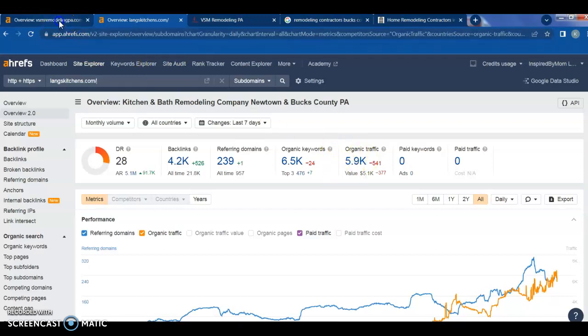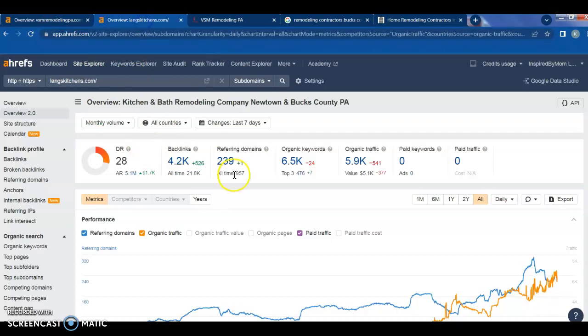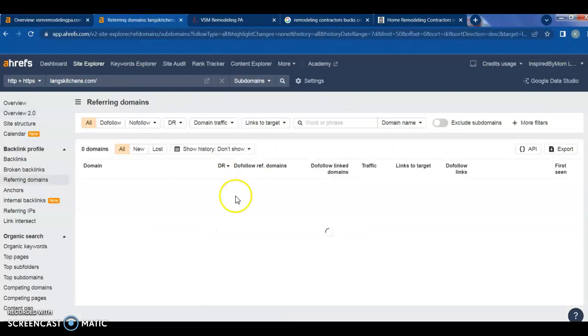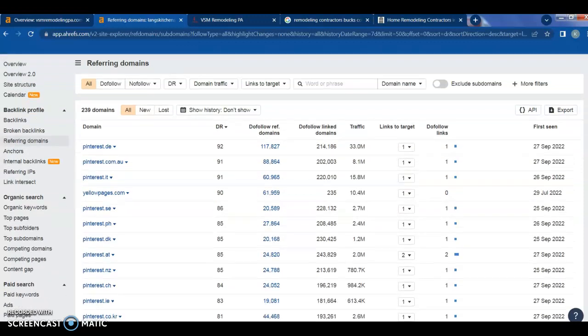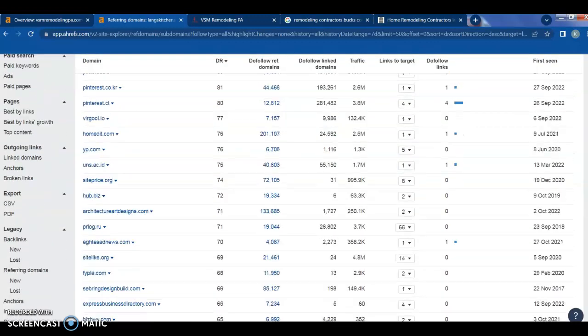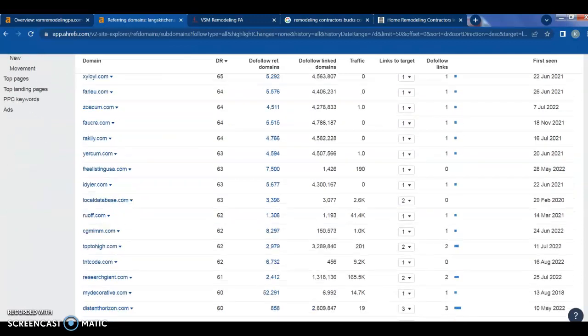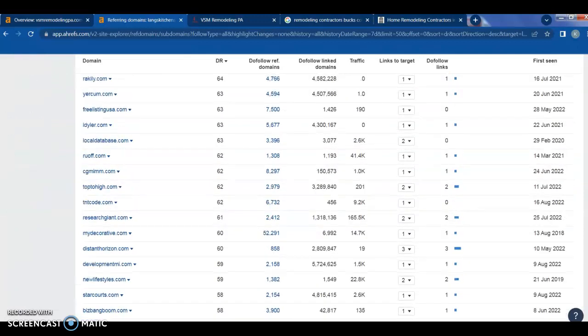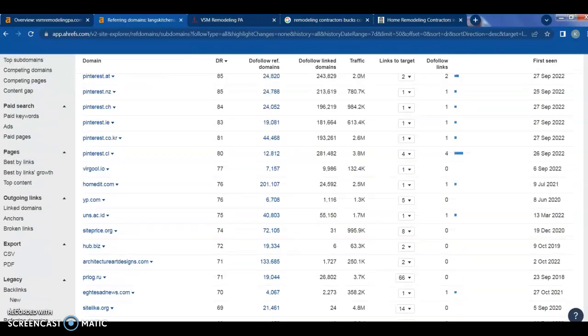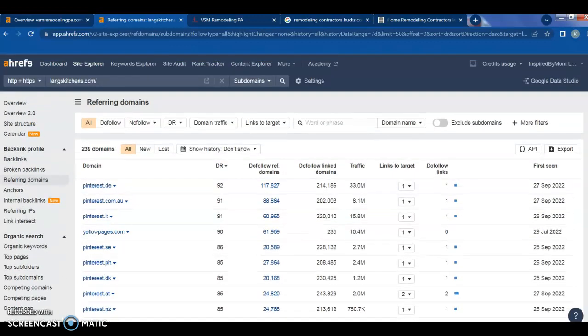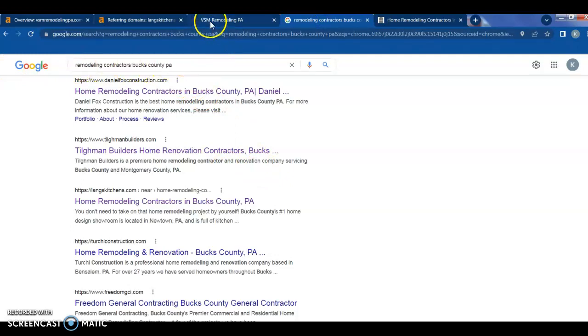So, you know, we could certainly work to give you guys the number of referring domains. We would go into here, go into Lang's Kitchen, check on the referring domains. As you can see, there's all sorts of do follow and no follows that we would look at. There's some domains that are better than others, but these are all the places where people are popping up with Lang's Kitchen, mentioning them, linking back to their website. And that's why they're ranking pretty high on the first page for such a broad category like remodeling contractors.